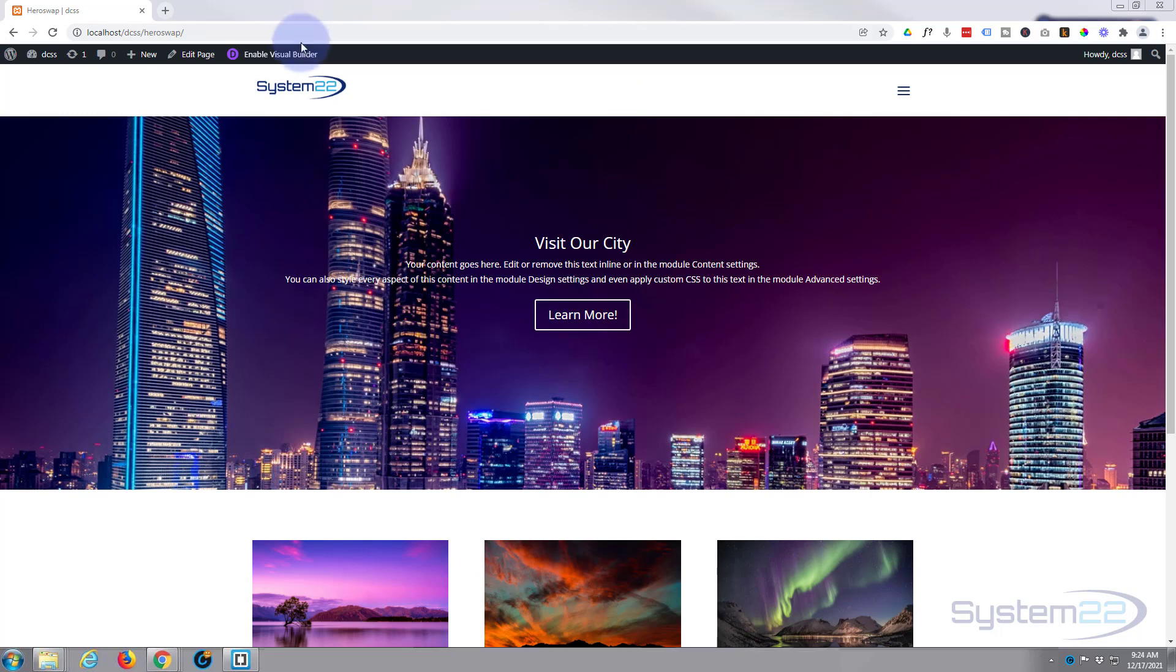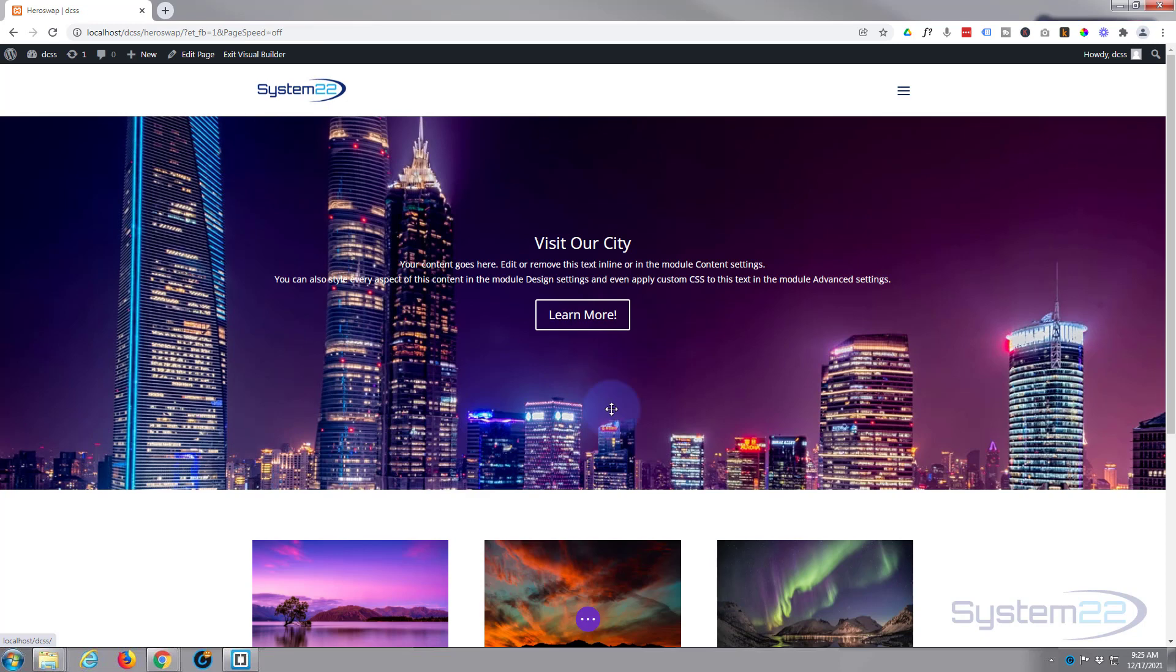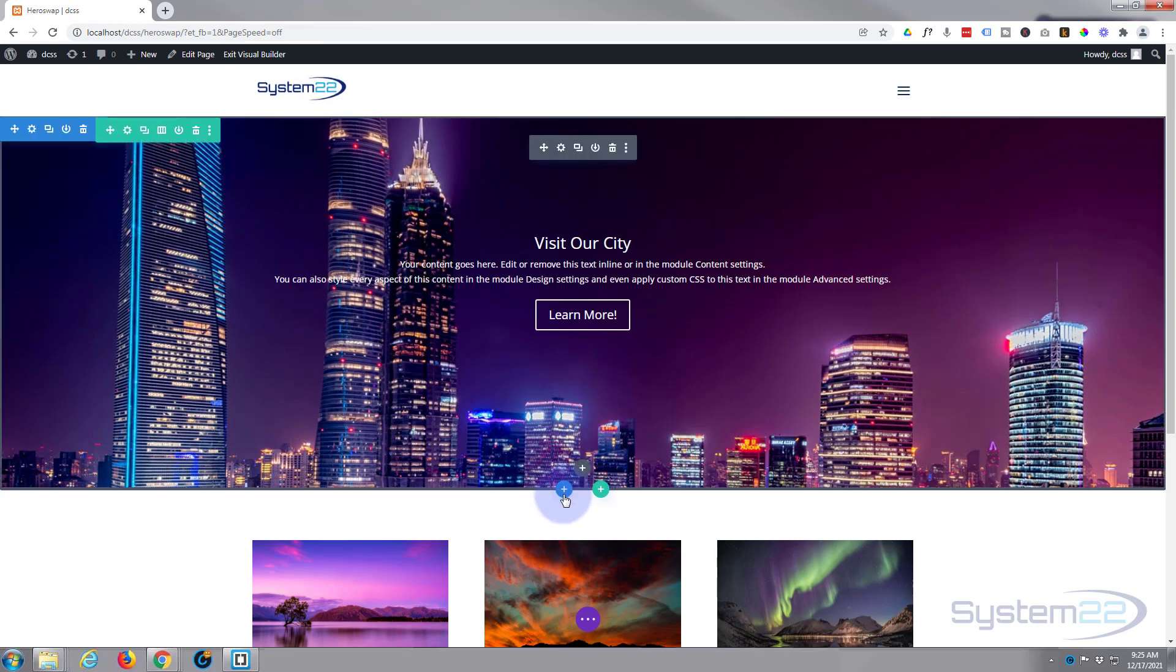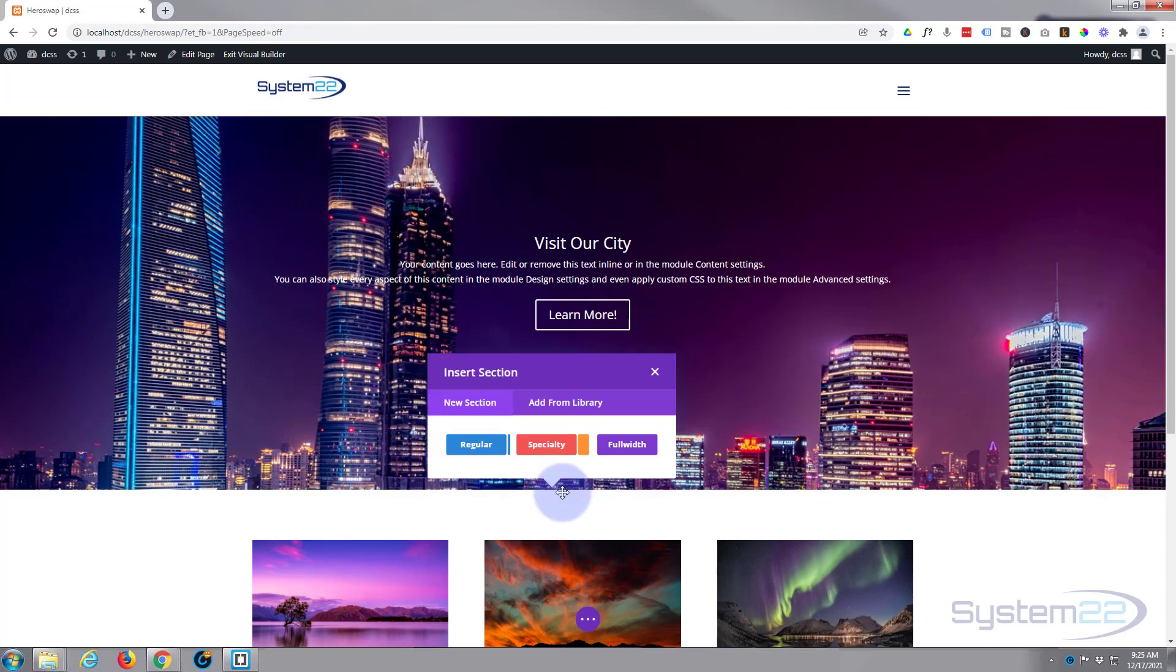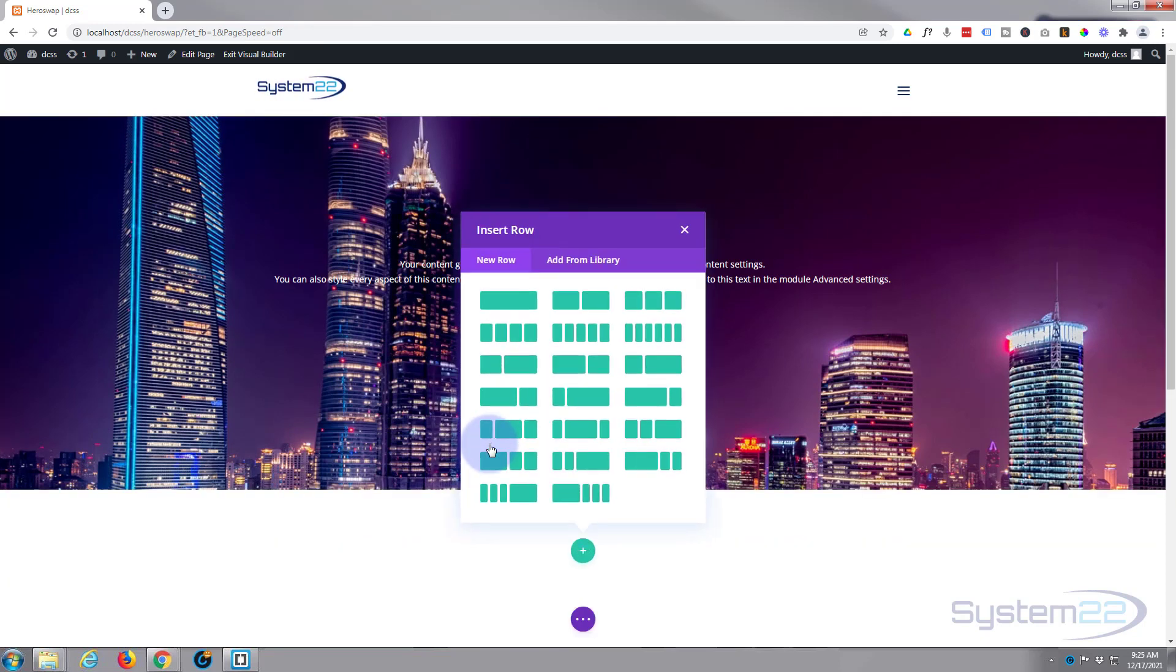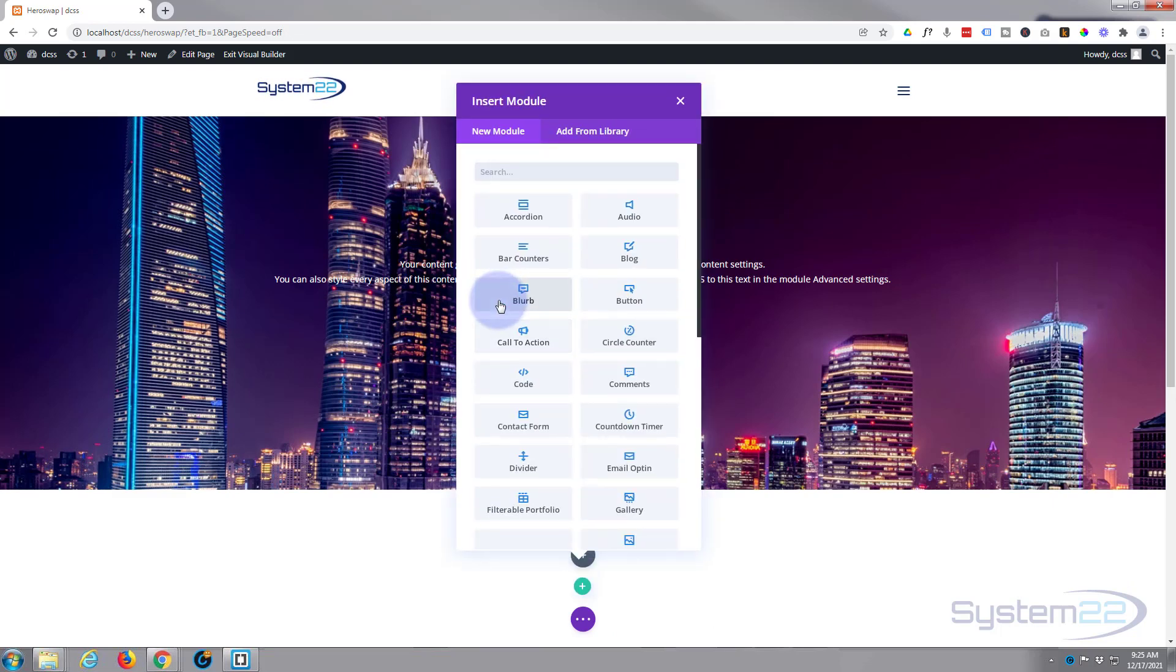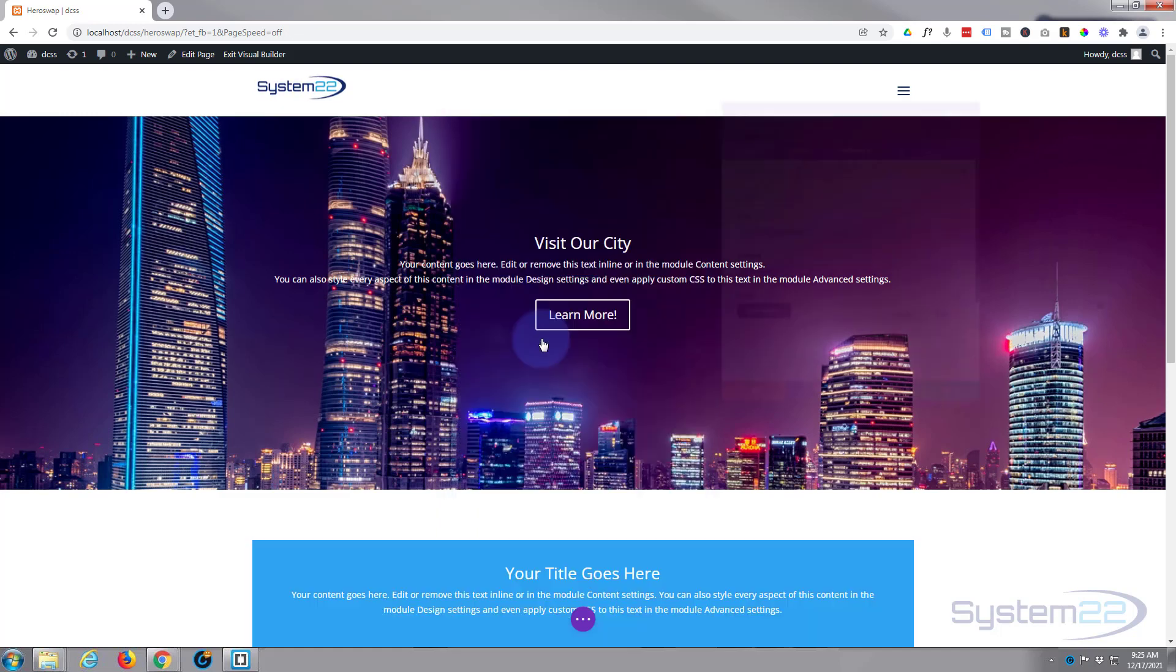I'm going to enable the visual builder so we can build on the front end. I'm going to go down and add a new section below this one. I'm going to make it a regular section with a single column, and I'm also going to drop in a call to action module as we can use its button.